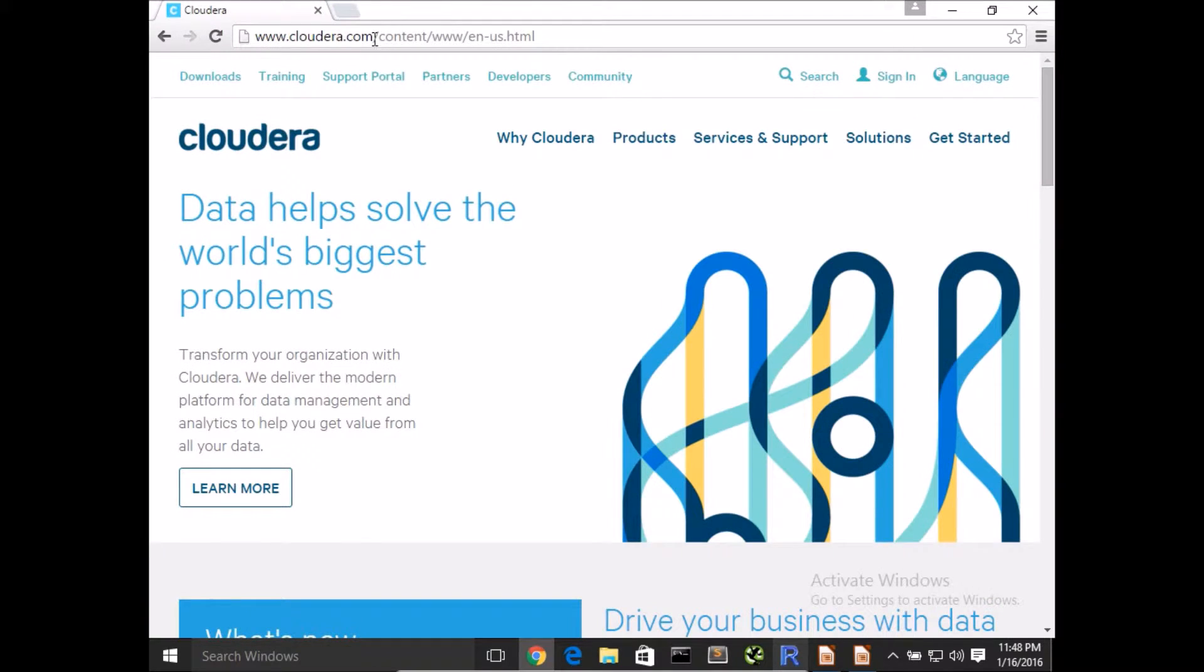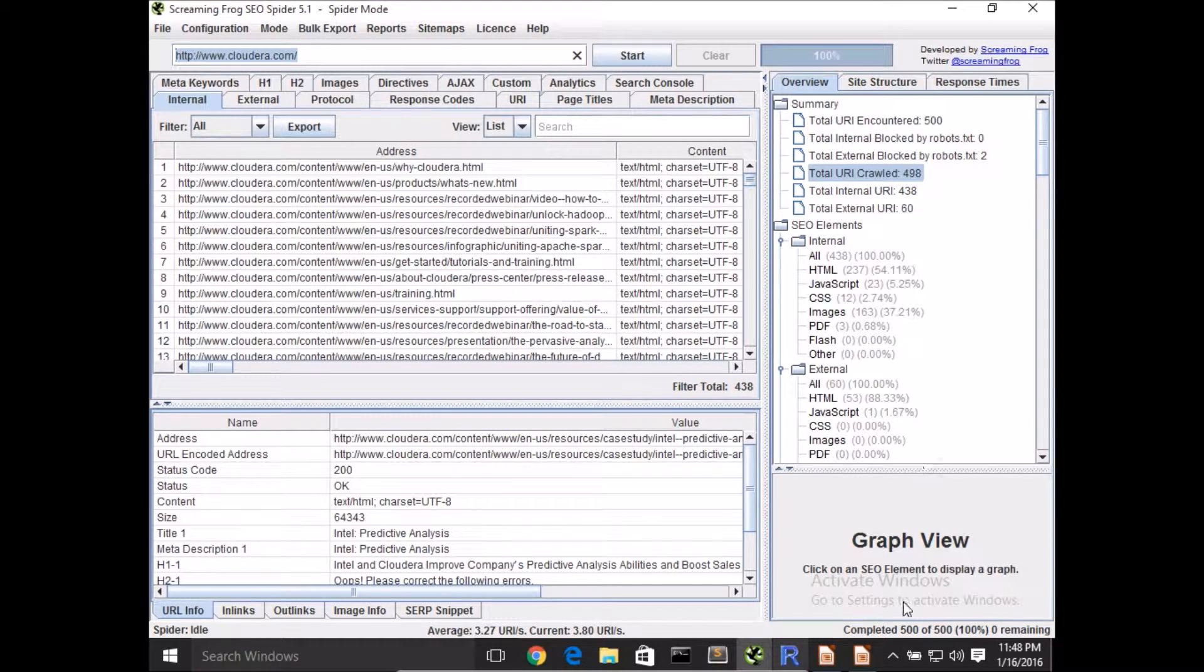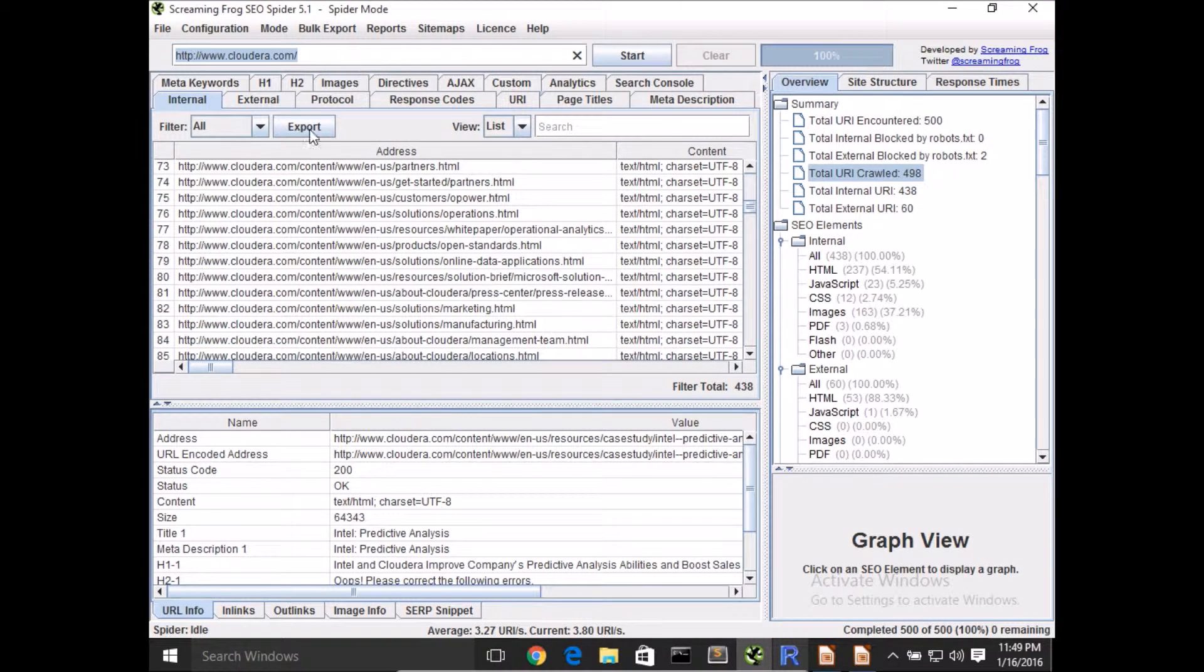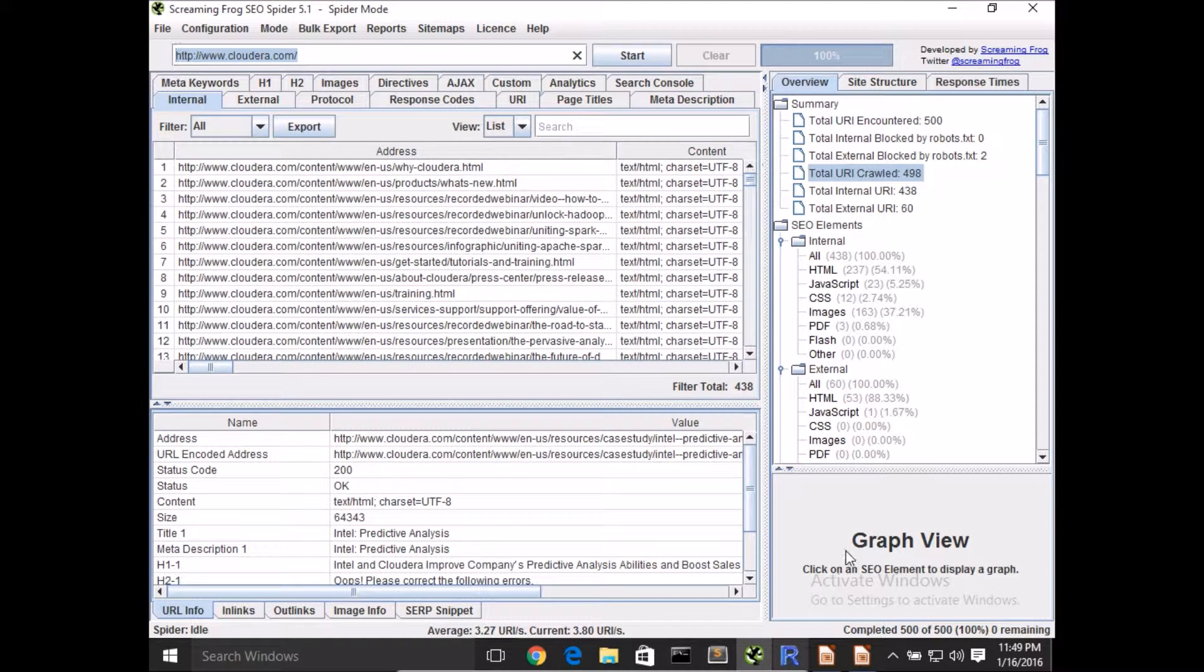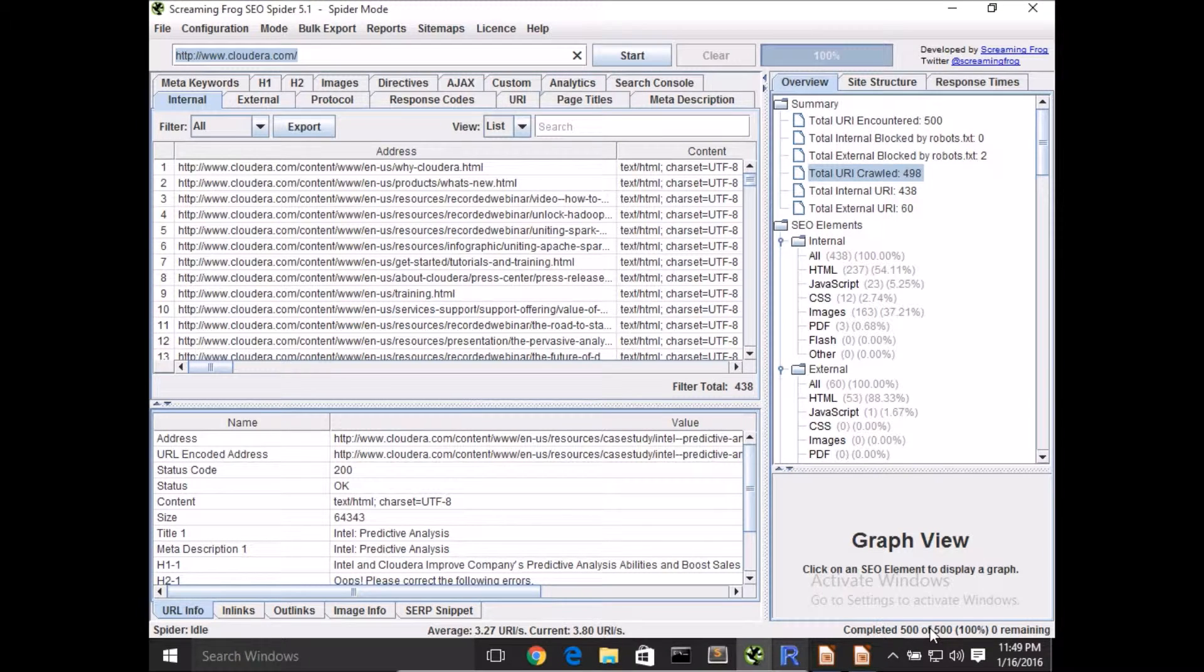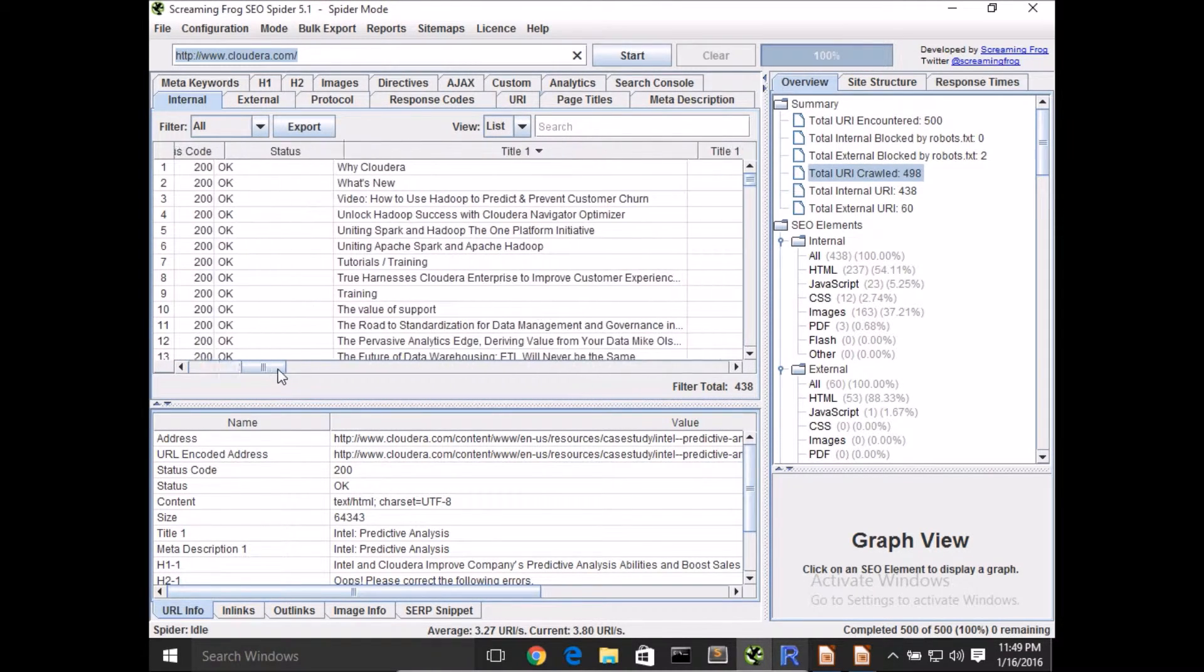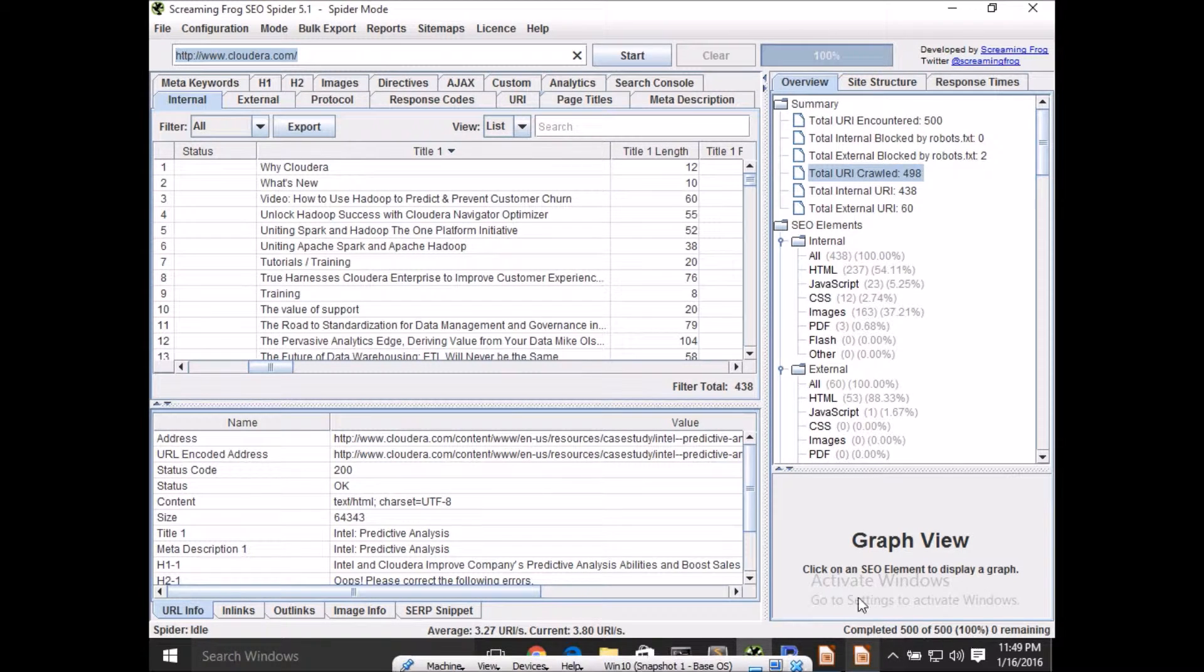All we need to do is copy the URL, paste it here, click on start. I've done this in advance so you can actually see that the tool's basically crawled through a bunch of different pages. I'm using the free version which has a limit of up to 500 URIs, but if you have the full tool you can pretty much crawl through the entire Cloudera site.